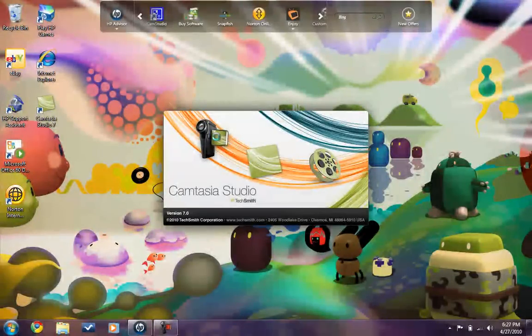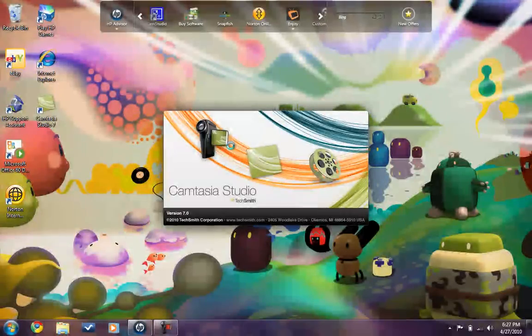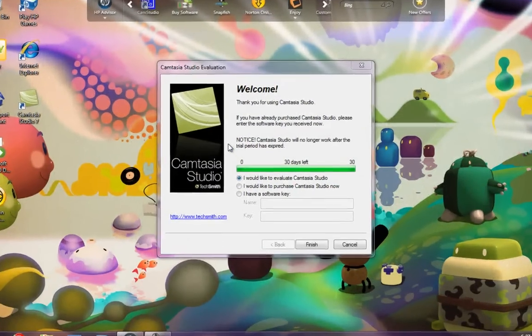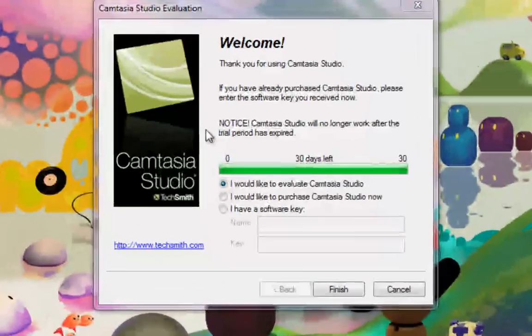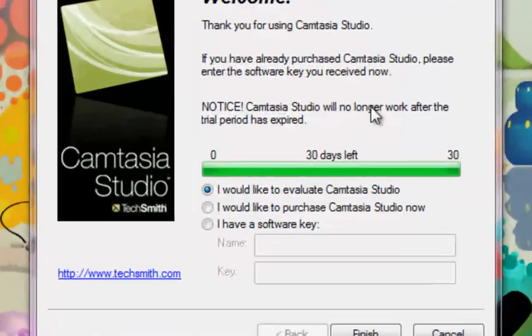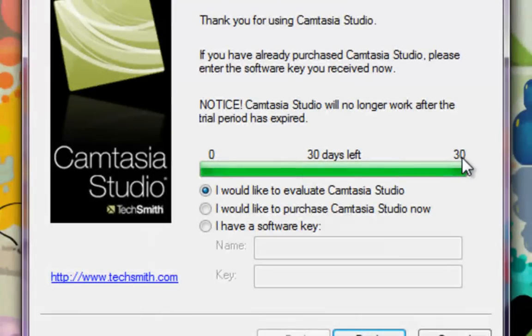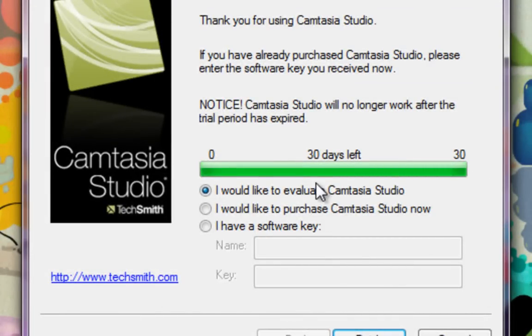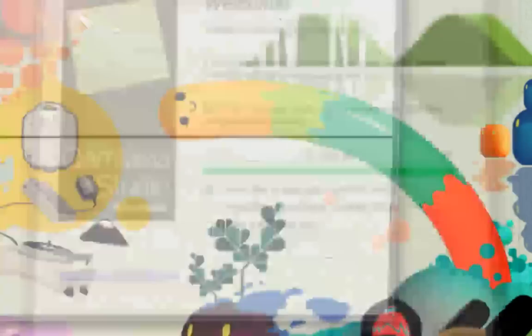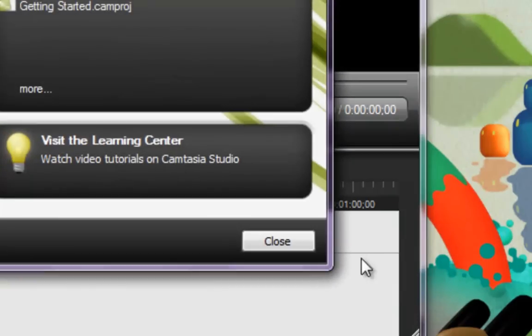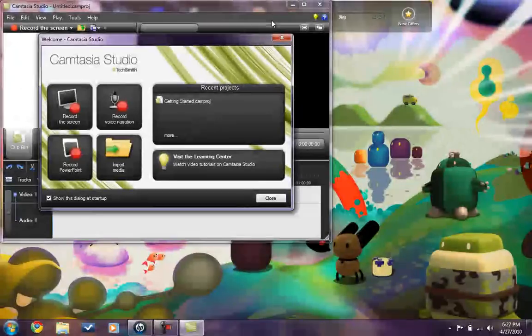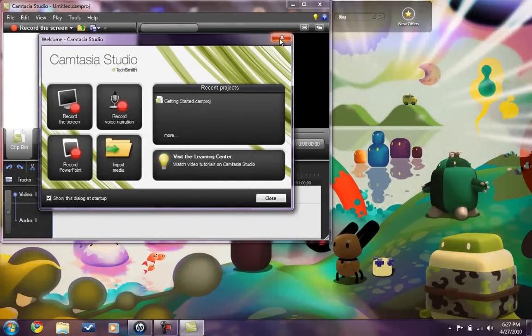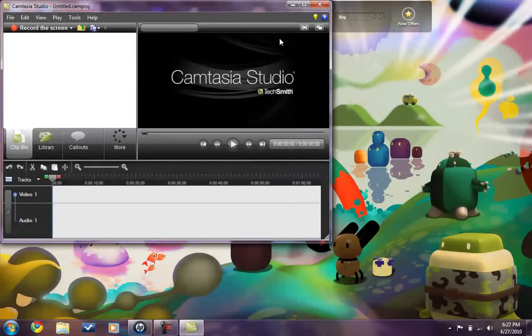You open it up and it would show this. This thing right here where it says 30 days left is the countdown on how many days you have till your trial is expired. Click finished. This will not pop up just to let you know.